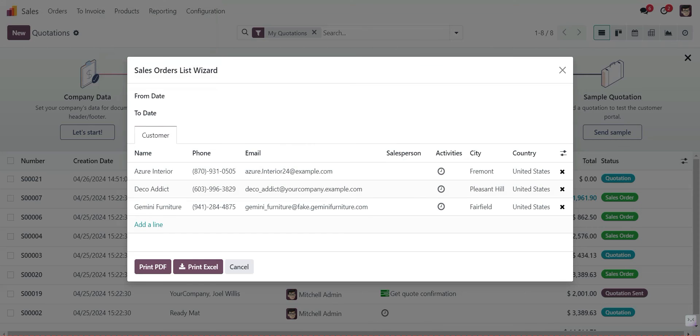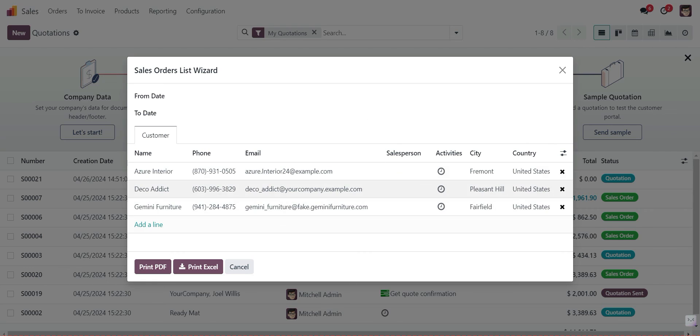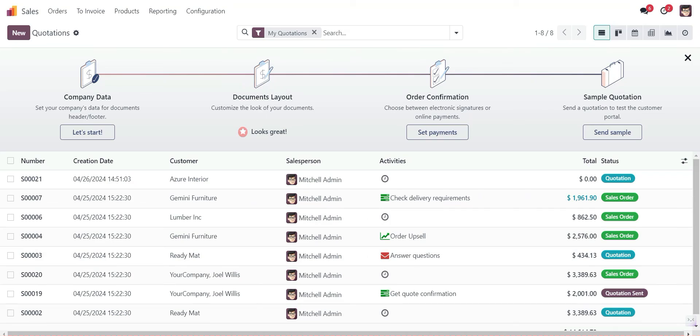So this is the Report Builder — here you can create any report on any model and any data. Thank you.